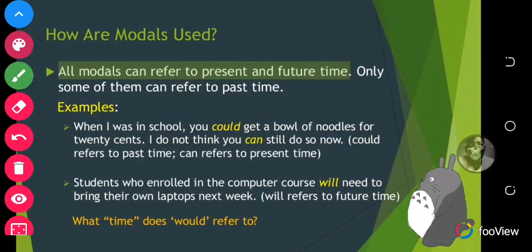Let's continue on how modals are used. All modals can refer to present and future time. Only some of them can refer to past time. There are only two of them: could and can. For example, 'When I was in school, you could get a bowl of noodles for 20 cents. I do not think you can still do so now.' So 'could' refers to past time, and 'can' refers to present time.